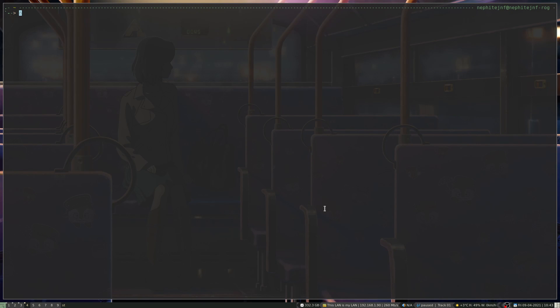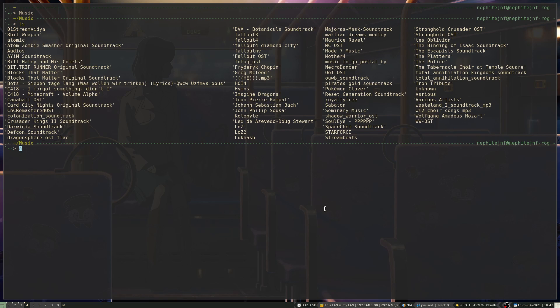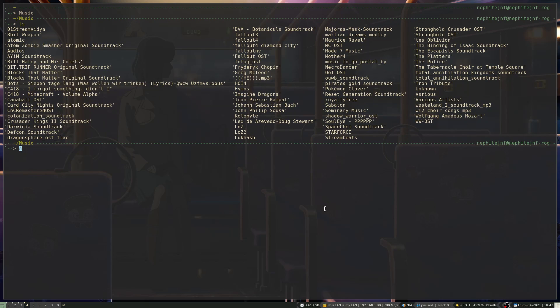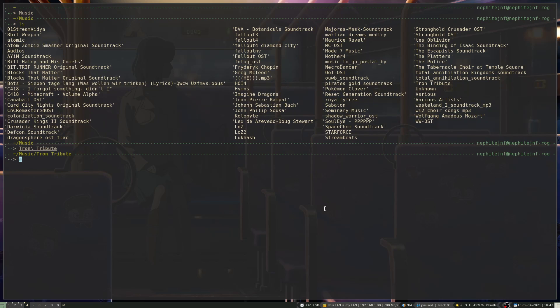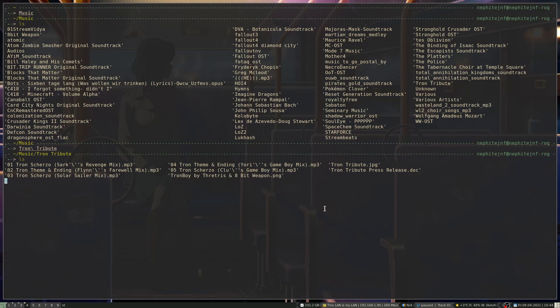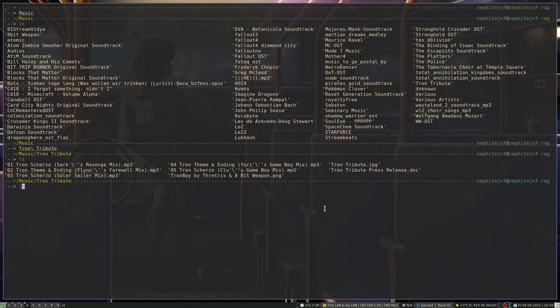Then I go into music, so we can see I've got a fair bit of music in here. Let's go and look at the Tron Tribute folder. And you can see I've got a few pieces of music. So if I go Taffy, oh, it's not installed here. Give me a second.